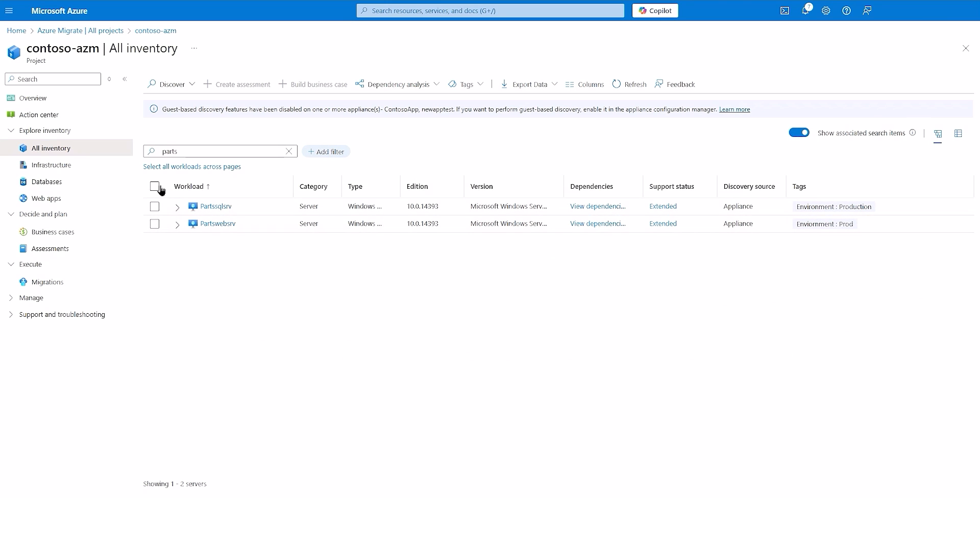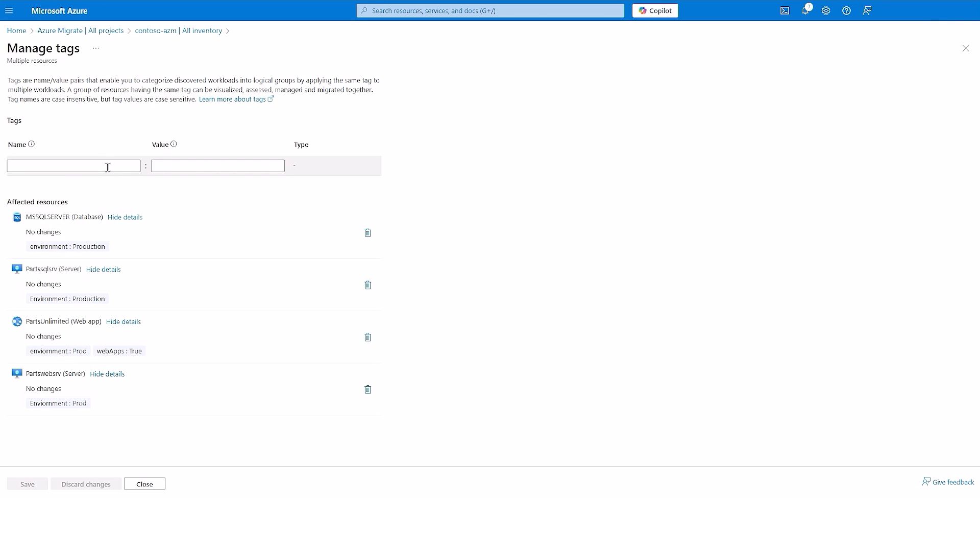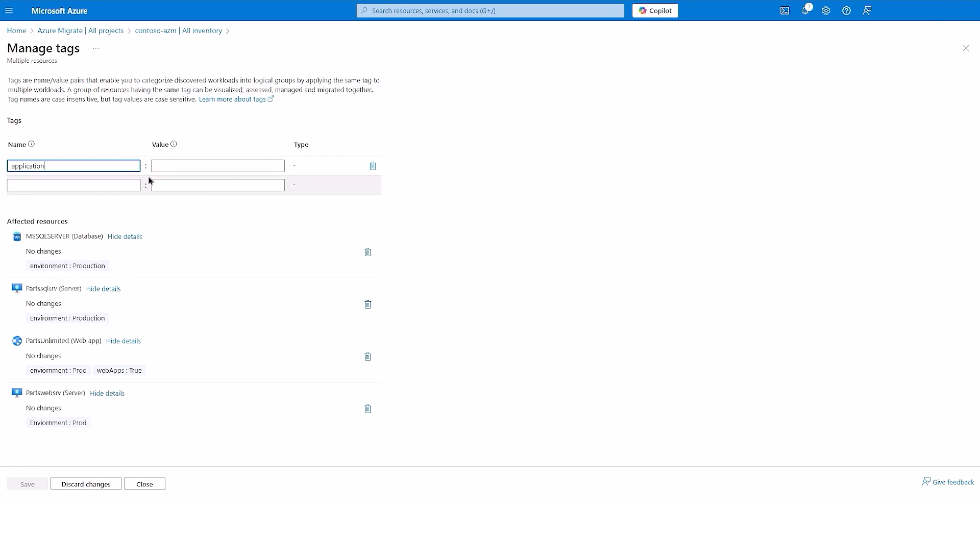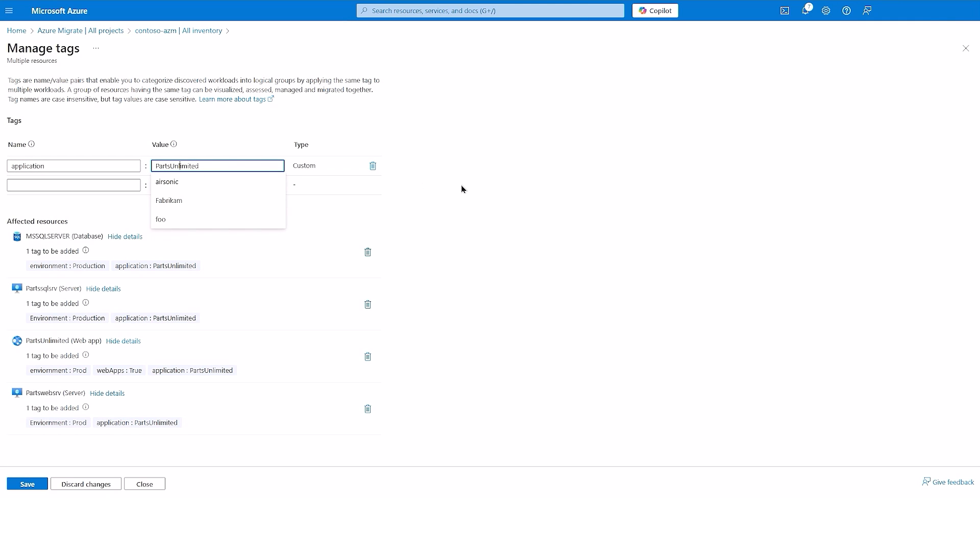We can now group the workloads together using the new tagging feature. Let's tag the workloads with application as parts unlimited, so that we can ease our experience moving forward in the migration journey.